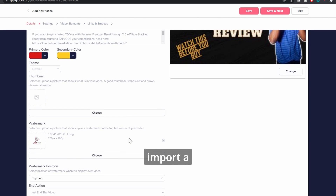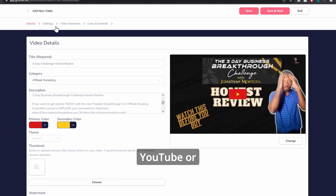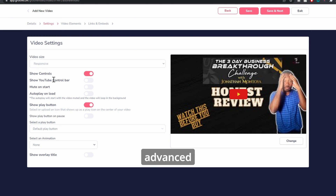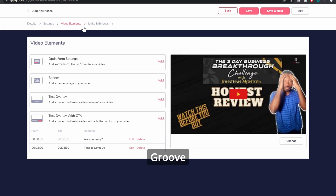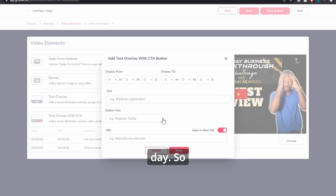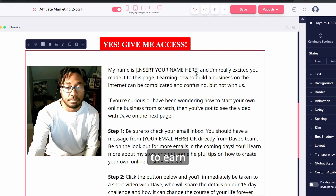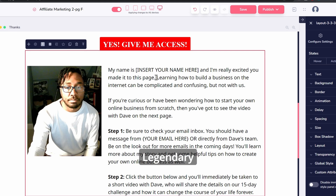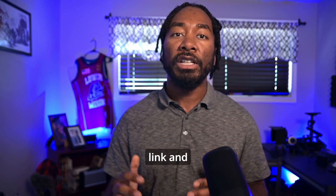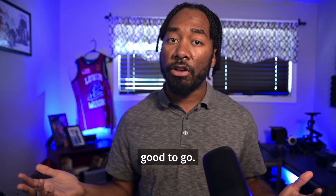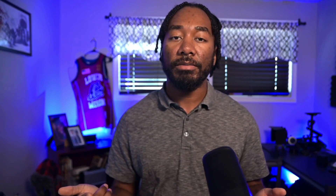The pages load fast, you can import a video straight from YouTube, or you can do some advanced stuff like embed a link inside the video right on your page using GrooveVideo — but that's a video for another day. Today I'm going to give you my two-page funnel that I've used to earn hundreds from Legendary Marketer alone, that's already pre-built. You just have to go in, change the photos, add your affiliate link, and boom — you're good to go.